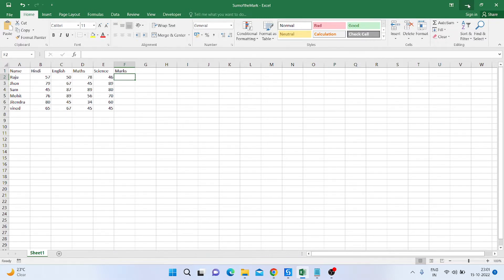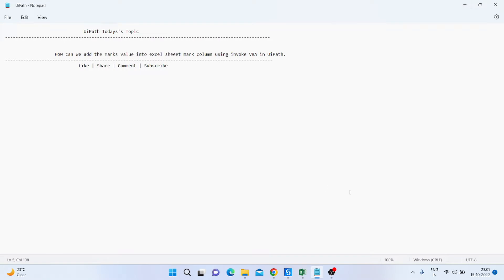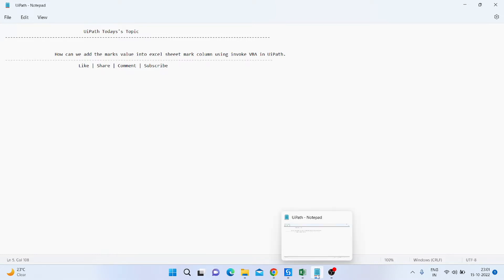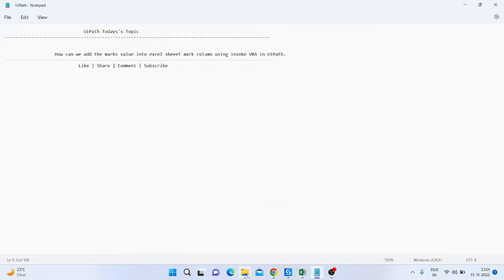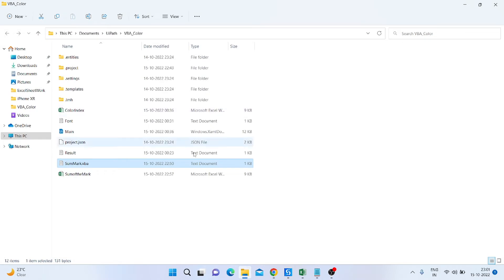Before we start, we need to create a VBA code to add that value in the Excel sheet. So what I am doing is I am just opening a text file to create the VBA code.